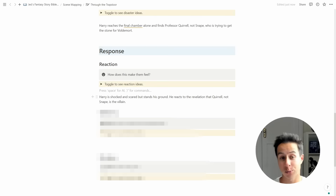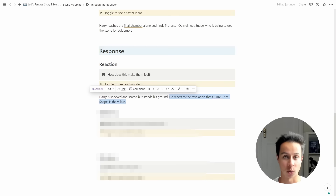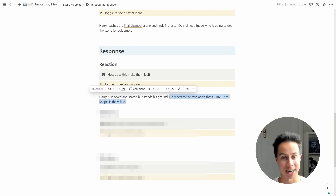Speaking of our Harry Potter example, the reaction phase of this scene — where Harry realizes it's Quirrell, not Snape — is that he is shocked. This wasn't what he expected at all, and it forces him to totally re-evaluate his assumptions about Snape and Quirrell. Harry is really shocked and scared, but he stands his ground and wraps his head around the fact that it's actually Quirrell who's been behind everything, and that Snape has been a red herring this whole time.